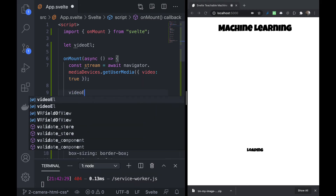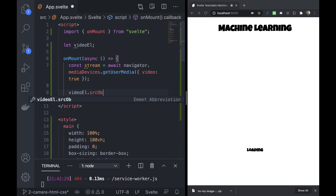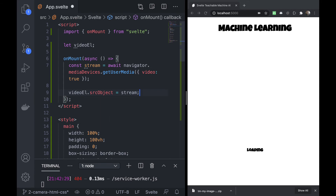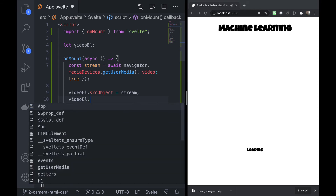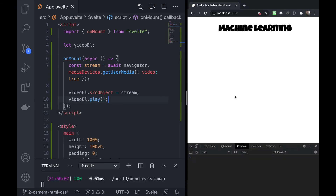Then we set videoEl.srcObject equal to stream, and the only thing left is to call videoEl.play(). We're really close at this point.